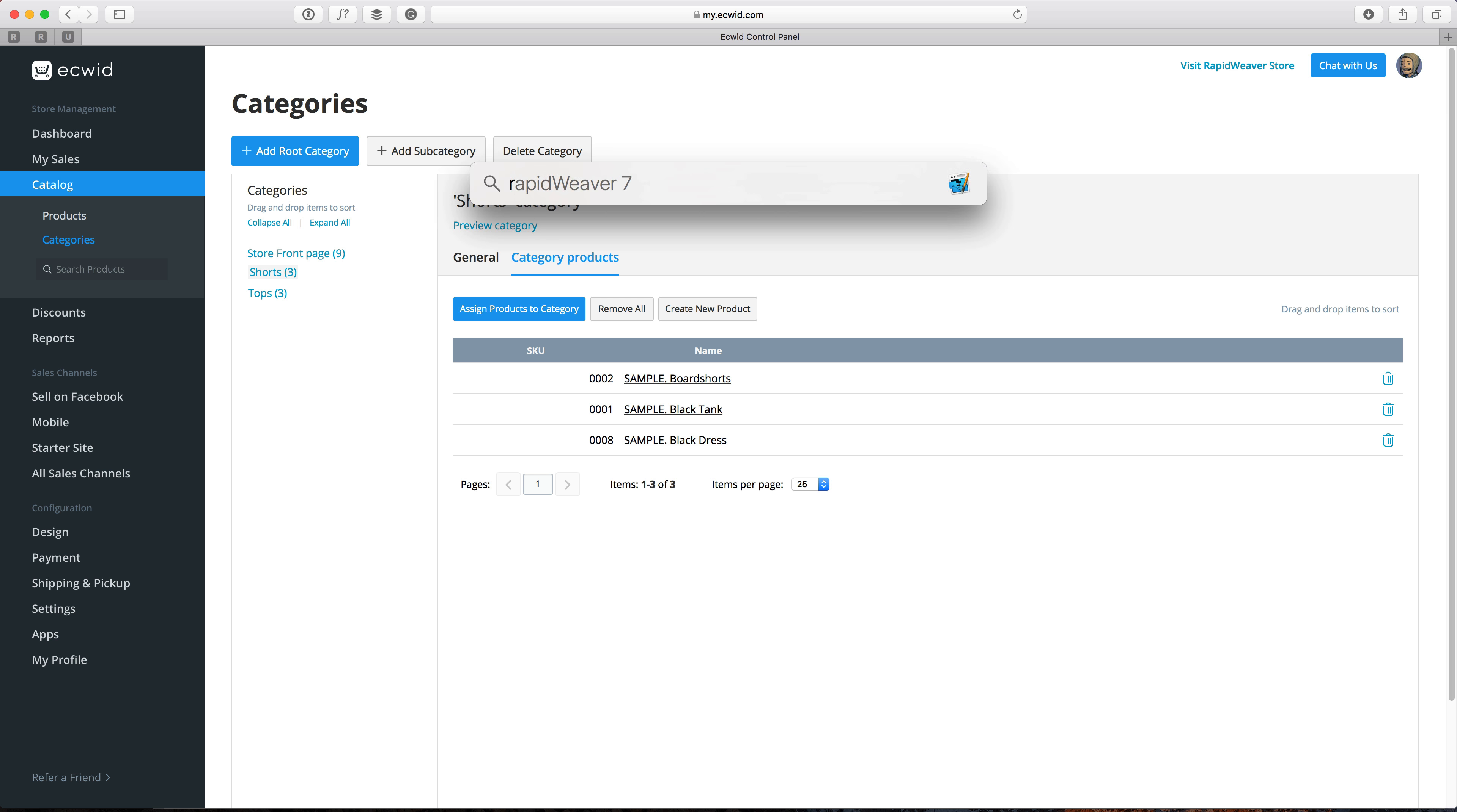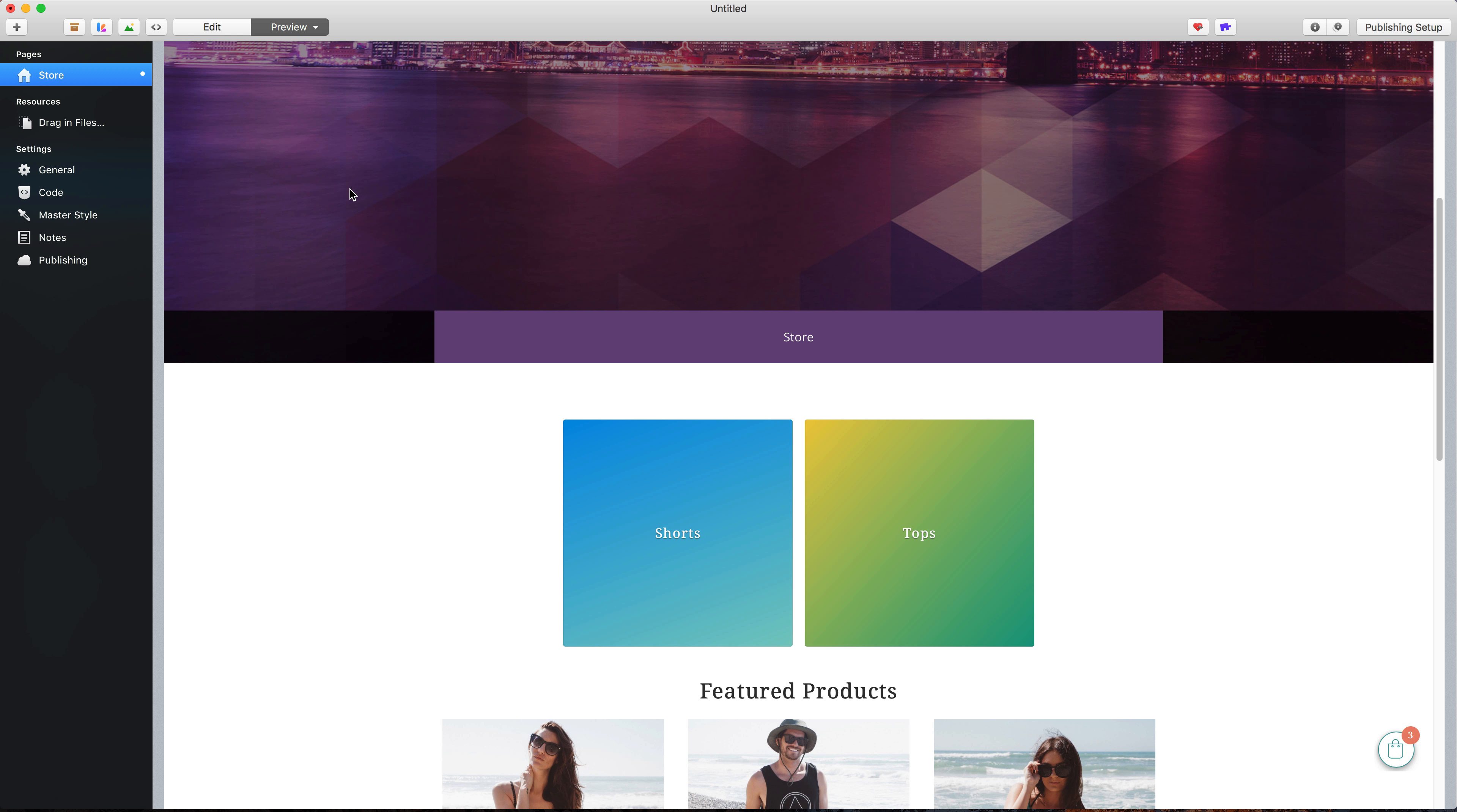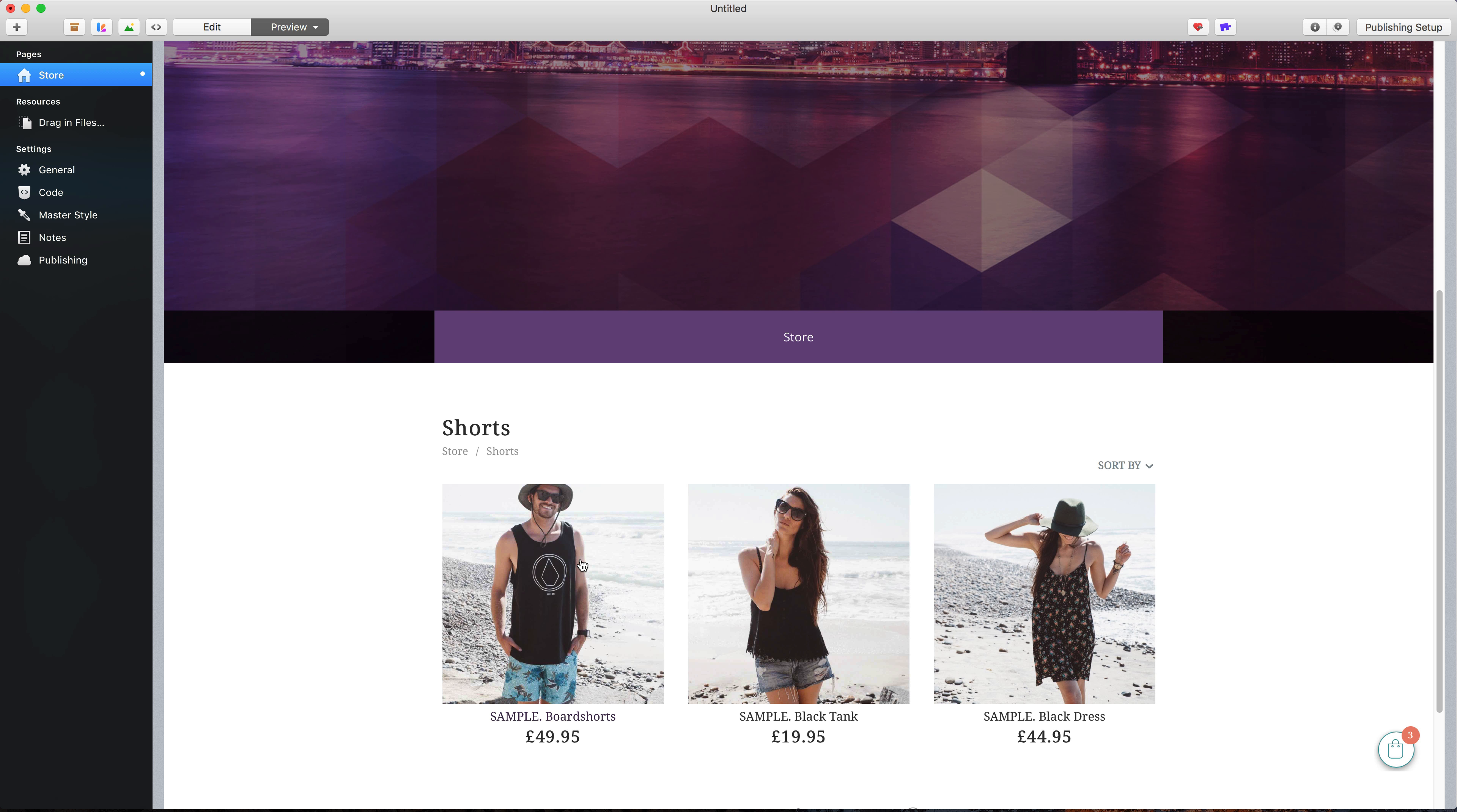Okay, if we go back to RapidWeaver and we're on our store, if we go and refresh the preview, now we'll see that at the top of the store area we'll have our two categories that we've just created: shorts and tops. If we click on one of those, you'll see the products that I added to those categories displayed.